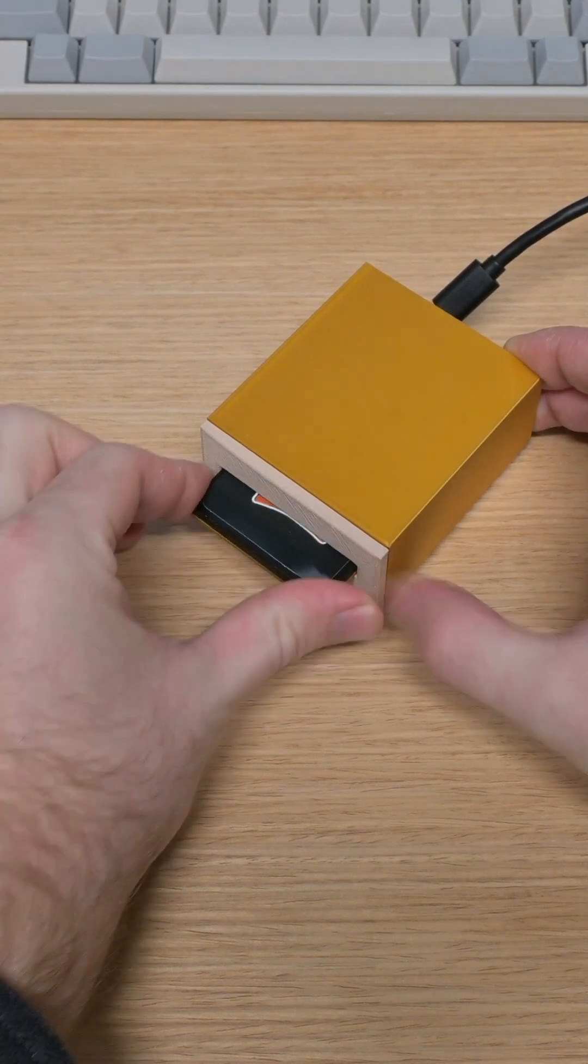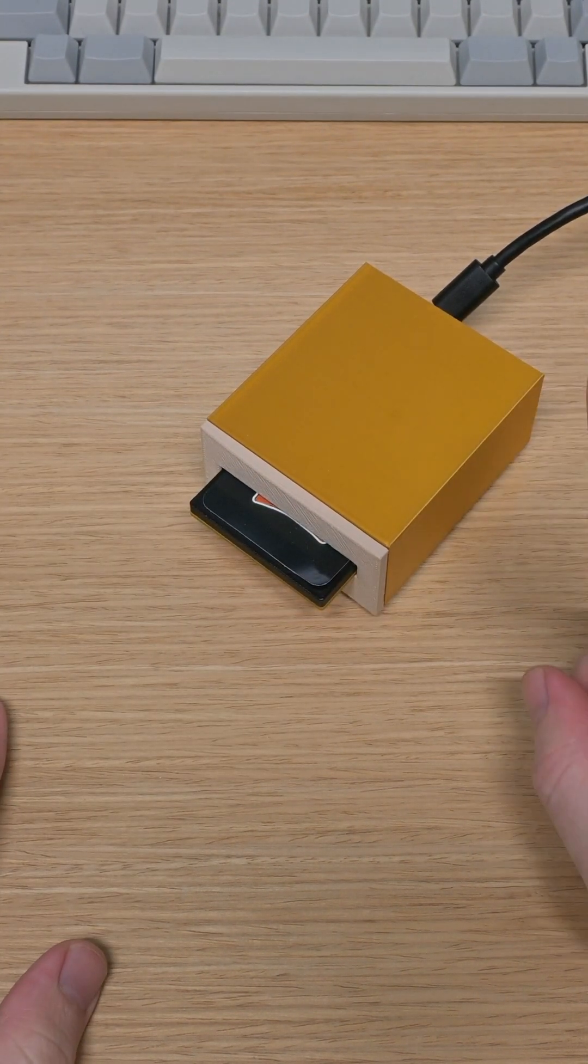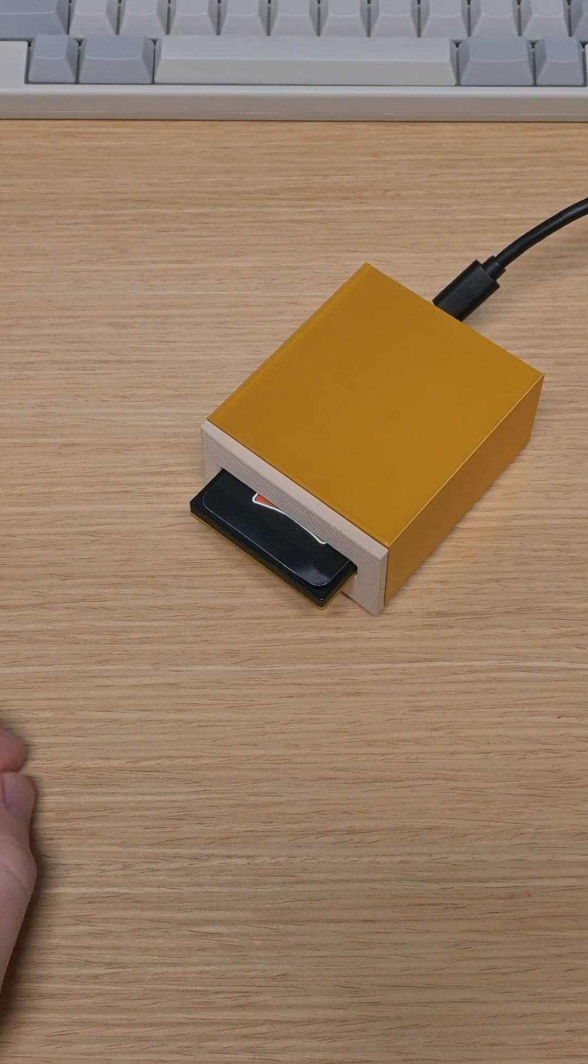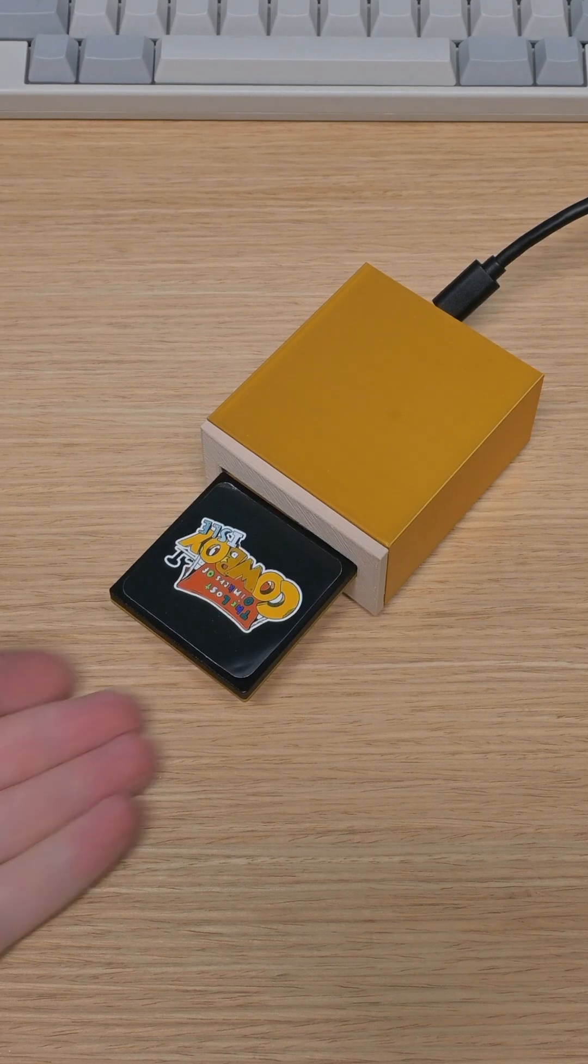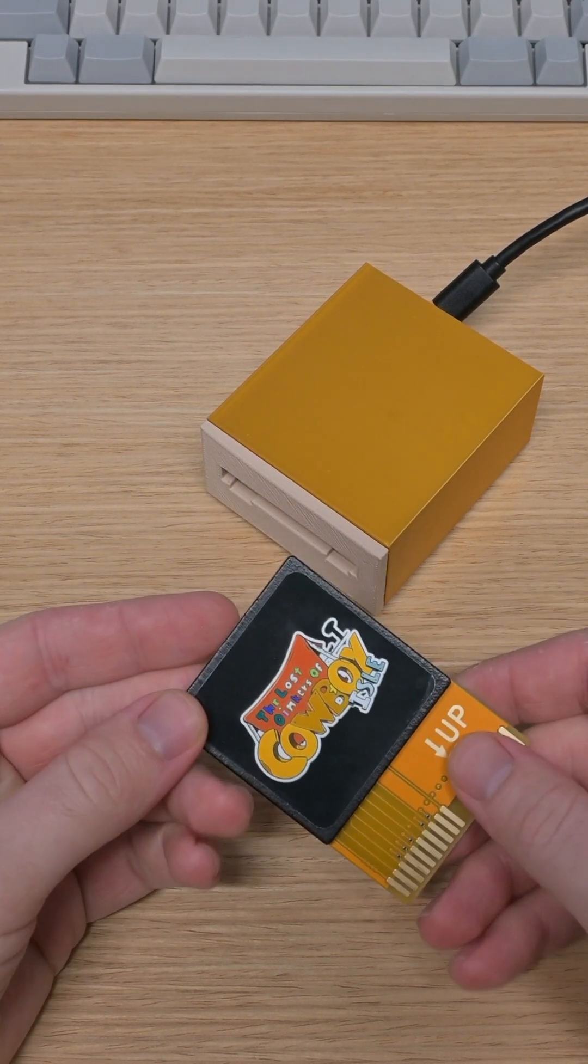Every time I post about my custom game cartridges, I get the same question. People ask, are they too slow? It's a fair question.